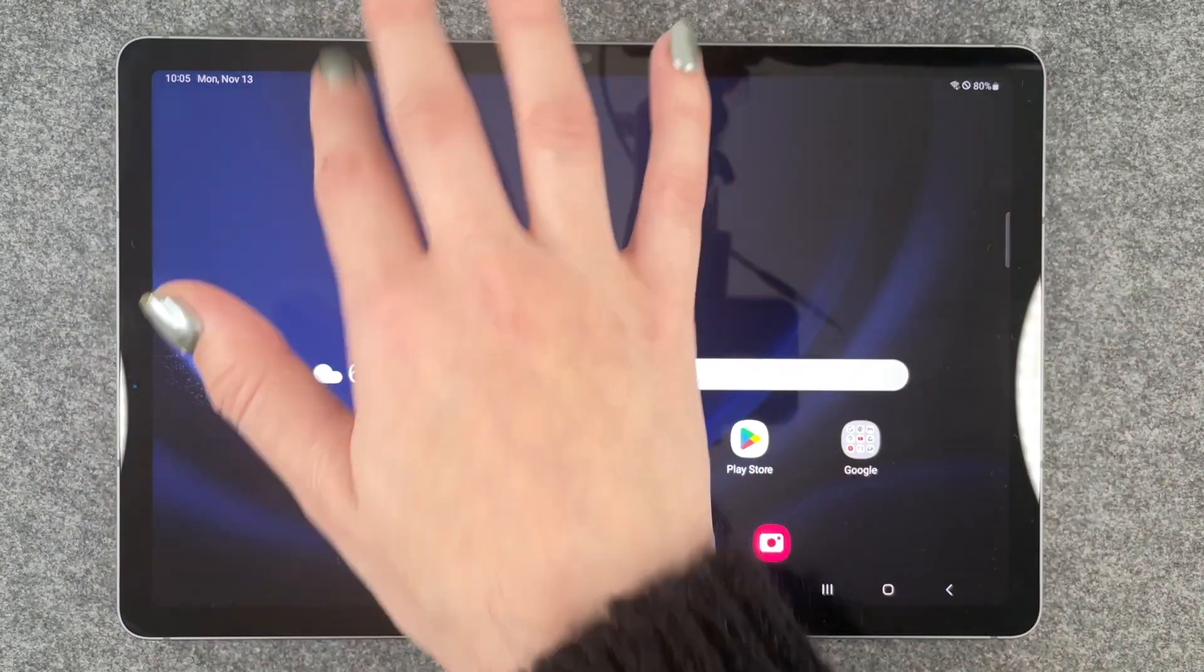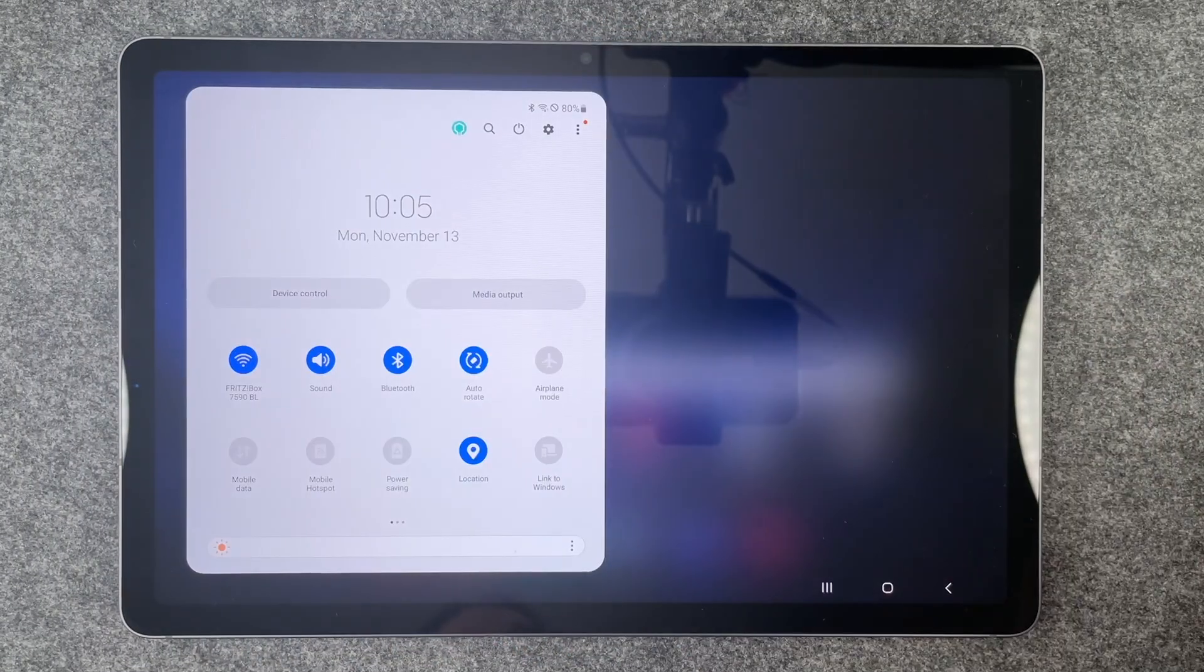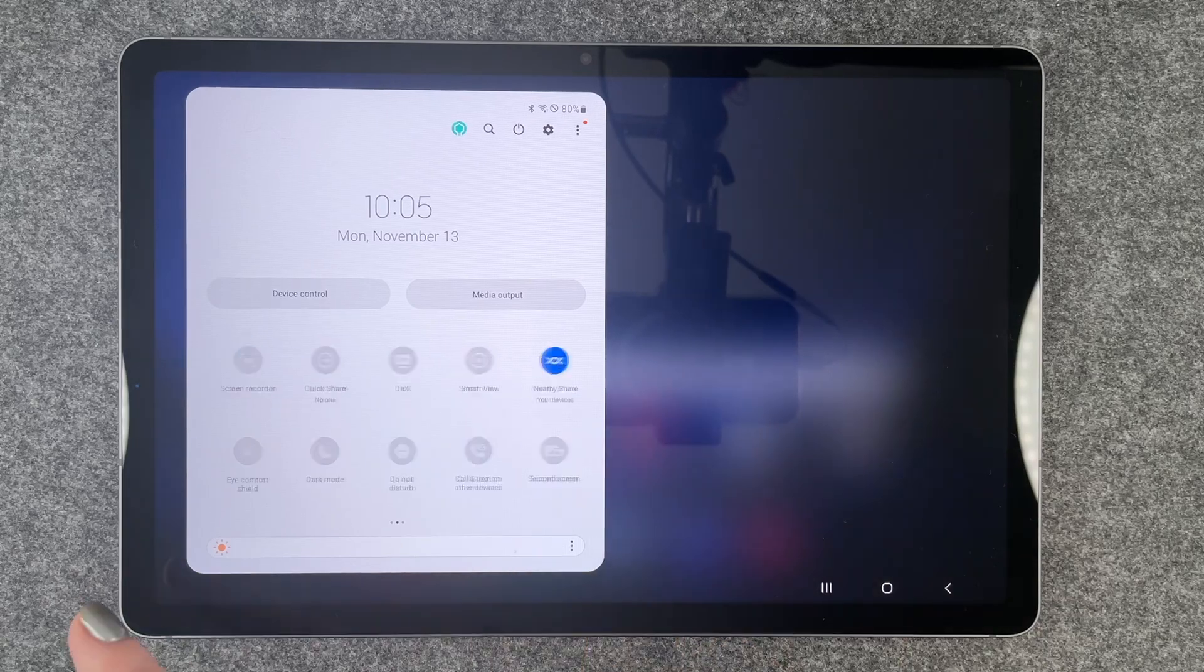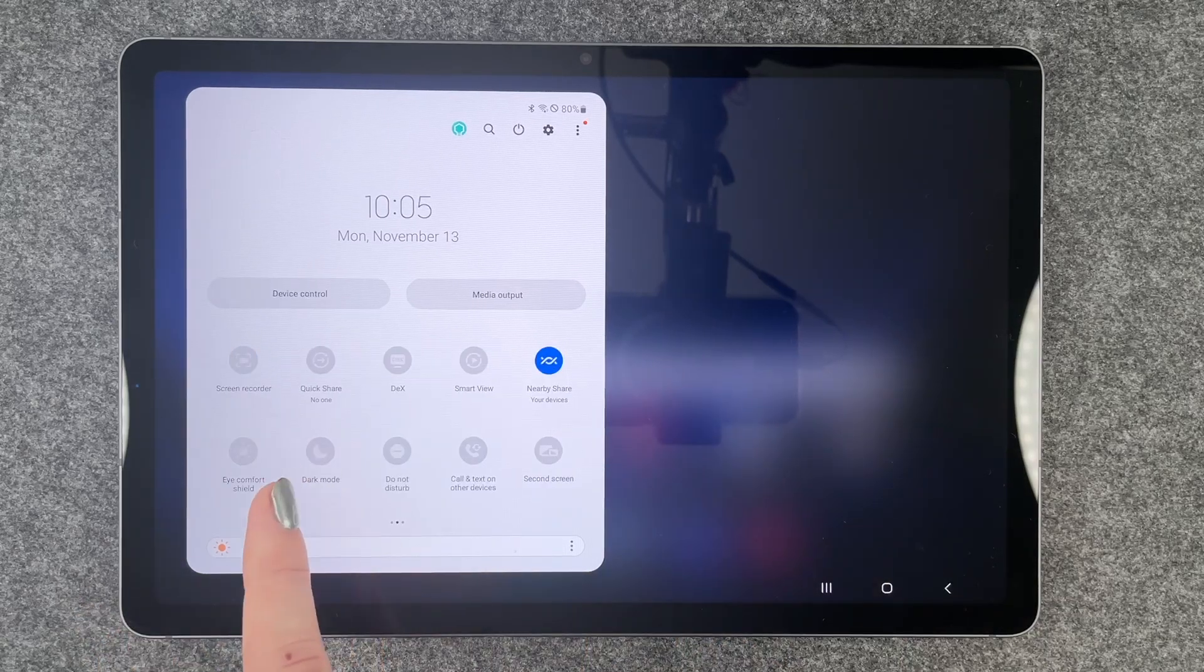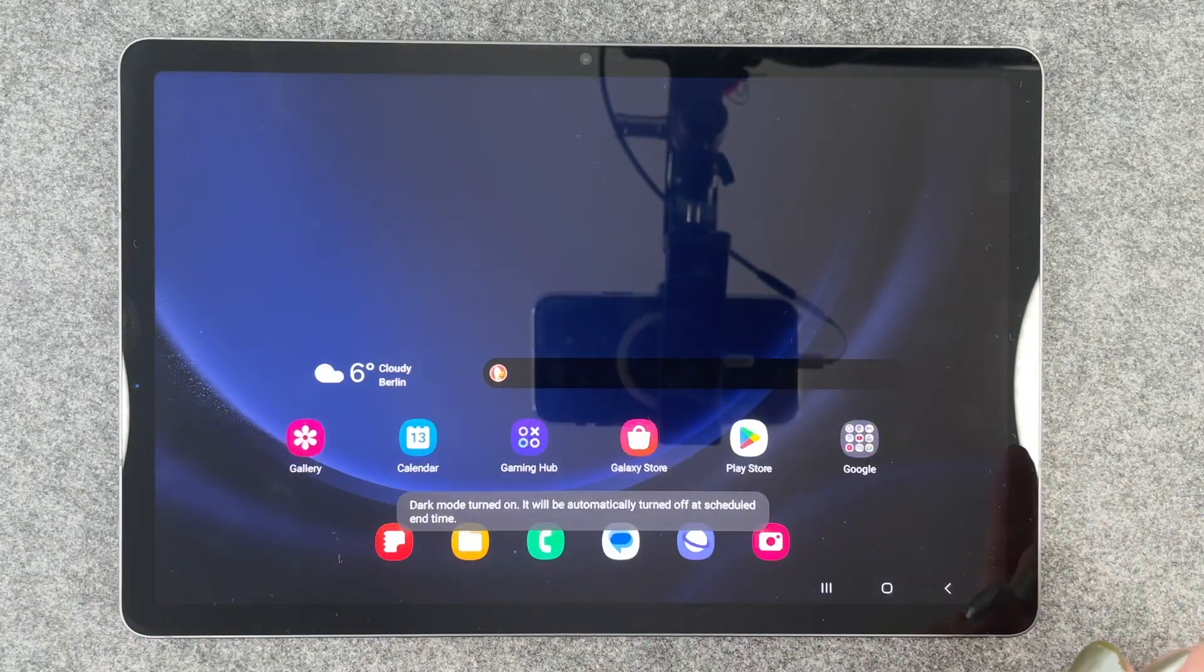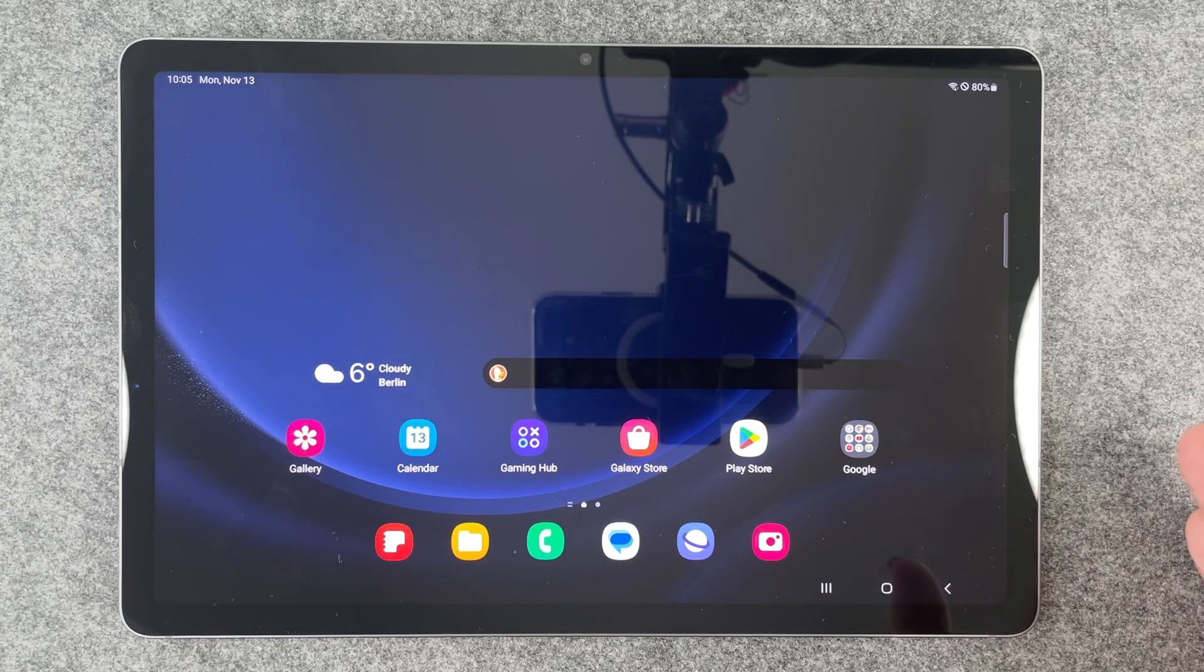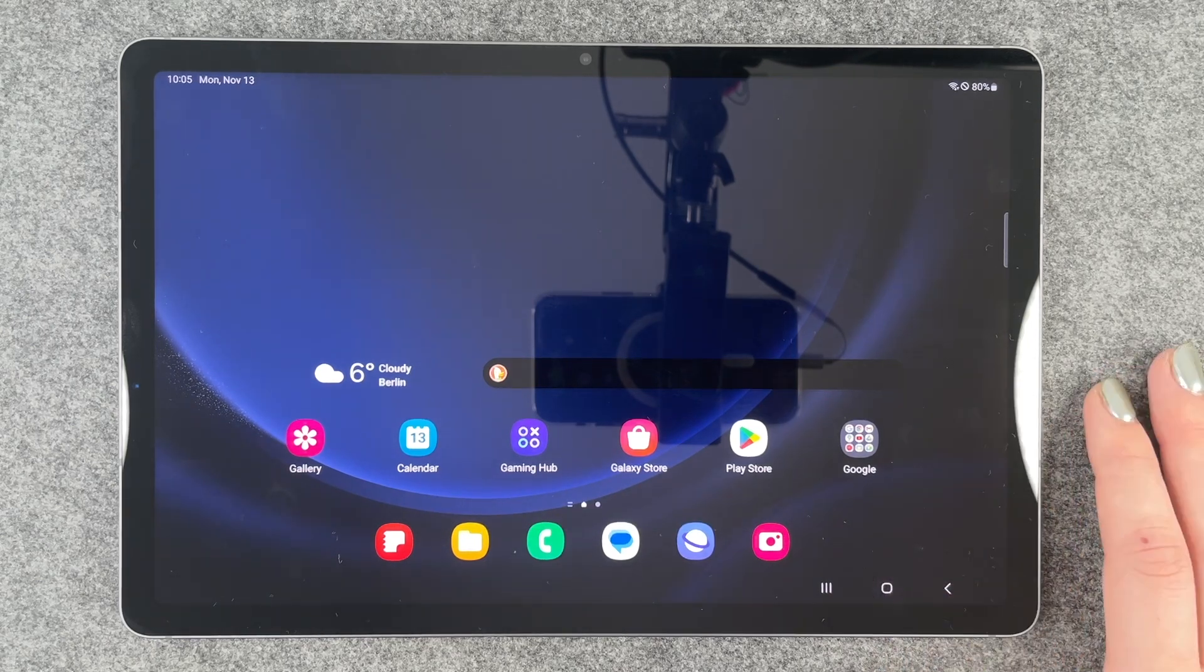But if you want it to be turned on just the whole time you can simply go to your drop down menu and click on dark mode and then it will be turned on.